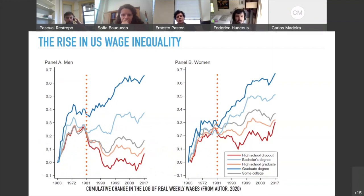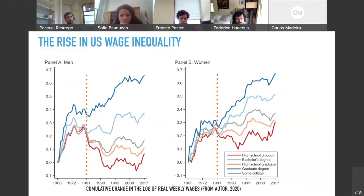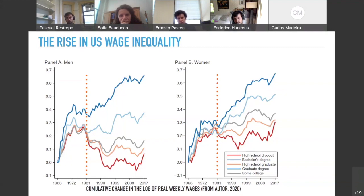Let me start by providing some of the facts that I'm going to be thinking about during this presentation. This figure plots changes in wages since 1963 for men in the left panel and for women in the right panel, distinguishing between groups with different levels of education using different colors. What I want you to take away is that all workers were experiencing healthy wage growth before the 80s, but starting in the 90s we see a fanning out of the wage distribution.